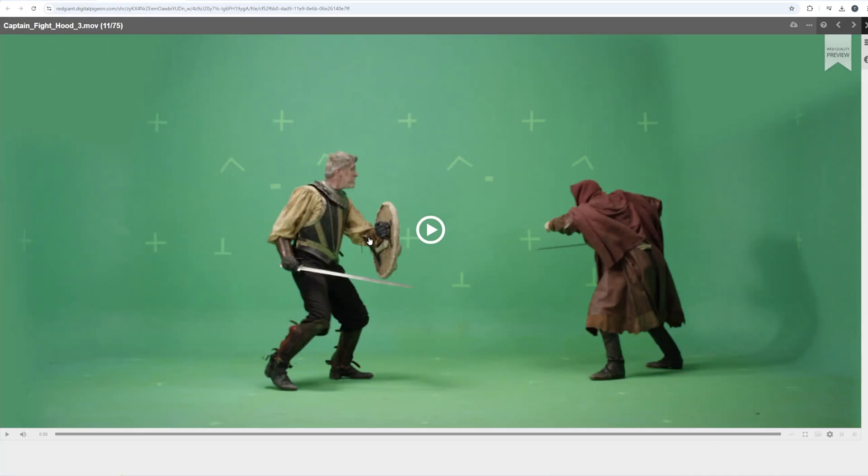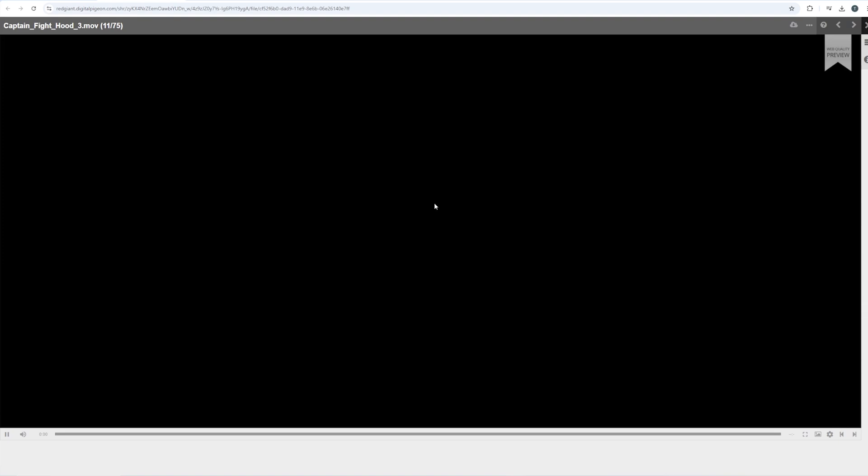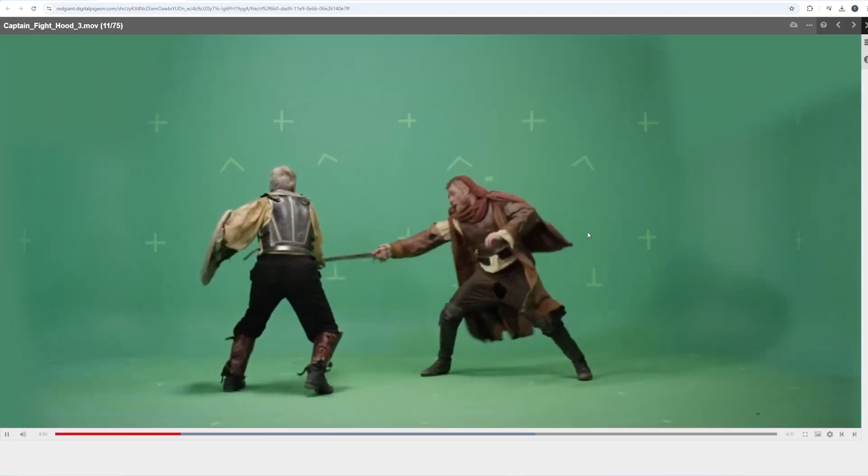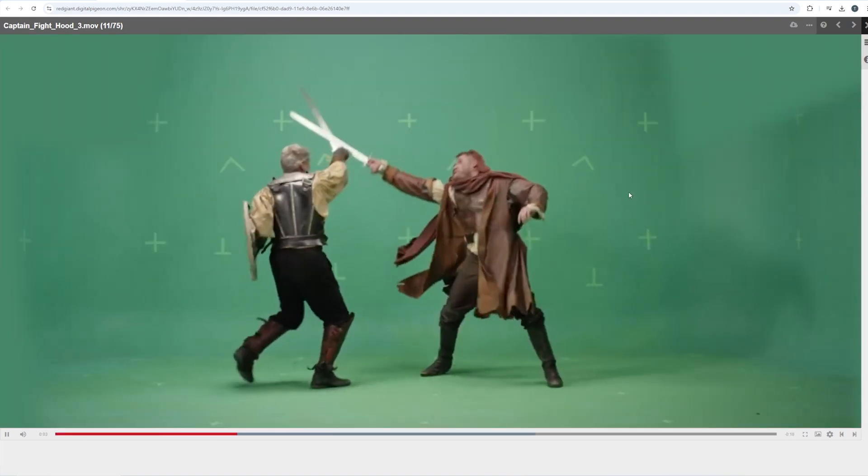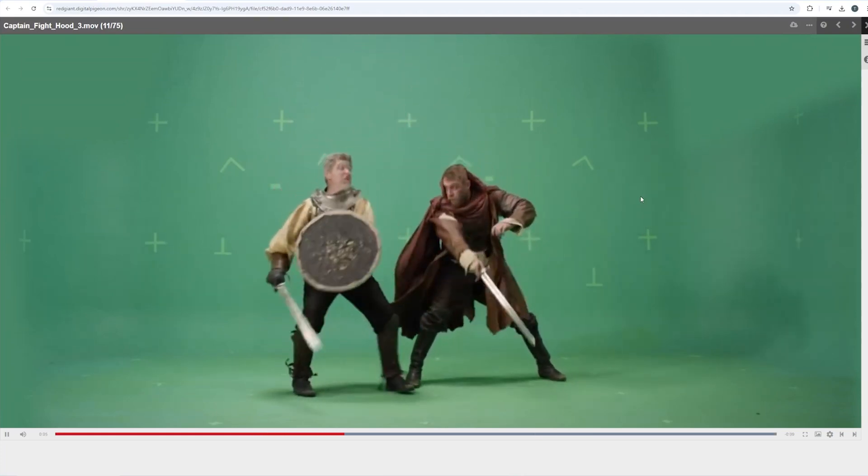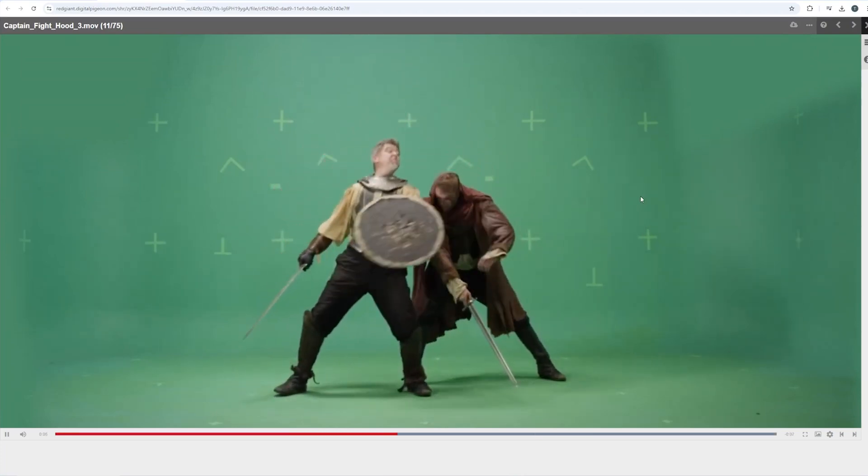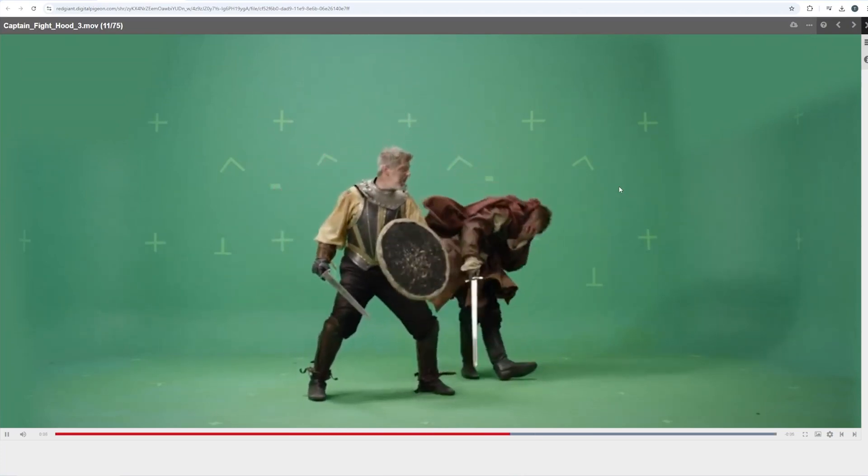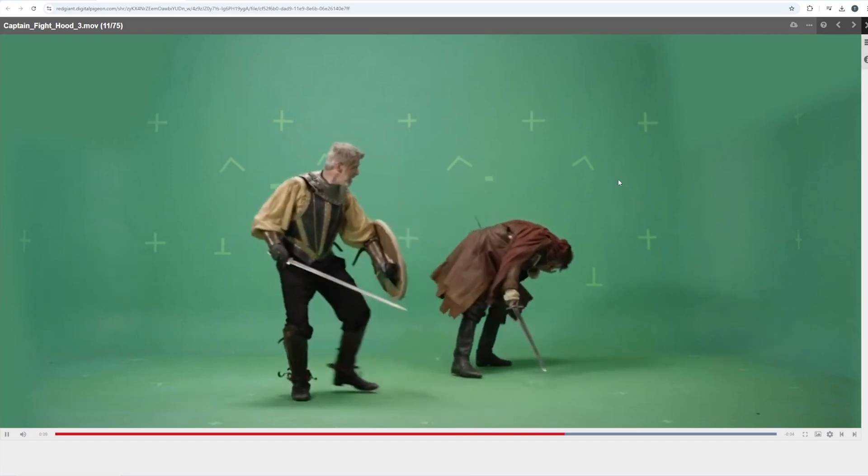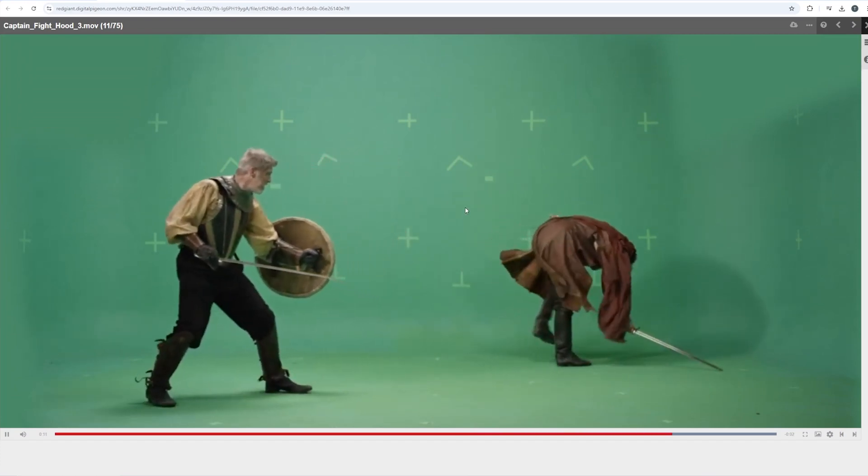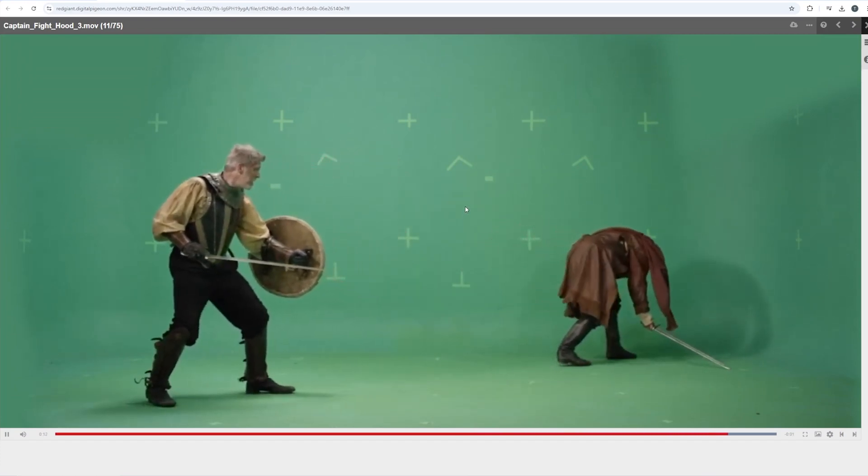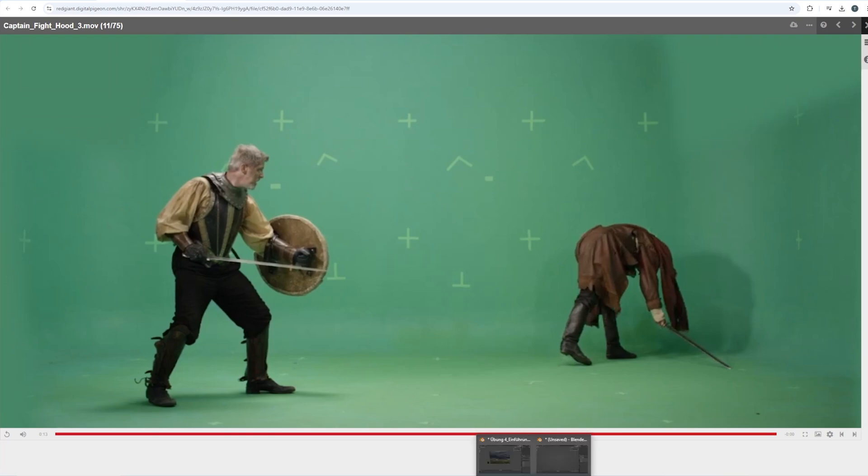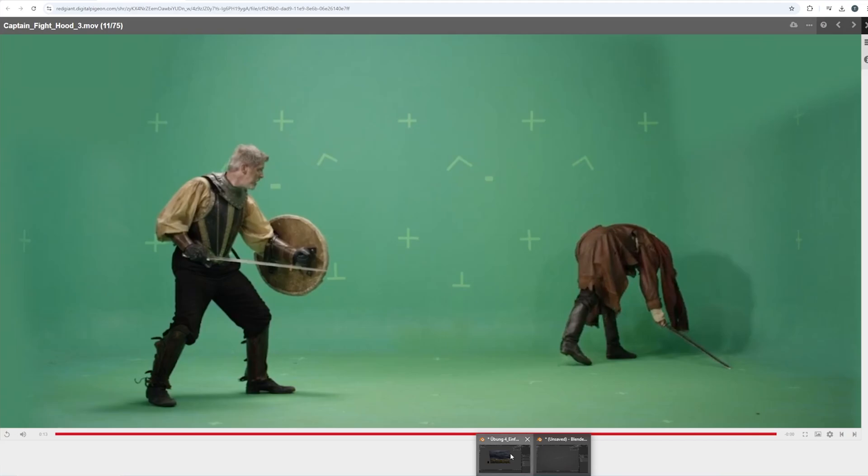You can download this for free and for this very topic I chose this video here, it's called Captain Fight Hood number three. If we take a look at this, it's a slow motion clip in full HD and two guys are just having a sword fight and then this guy is hitting the other guy in the face. This is kind of the basis for our tutorial. What I did for you is I just used this and got rid of all the green screen stuff and imported this into Switch Light.